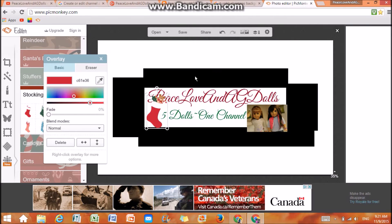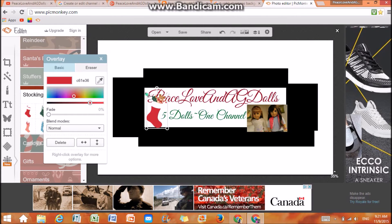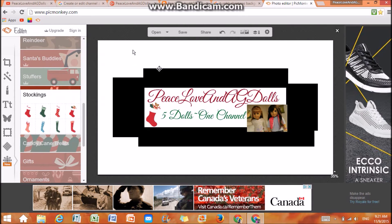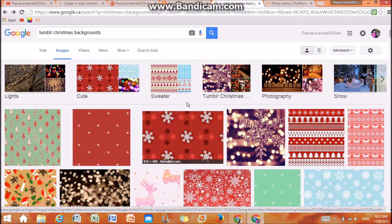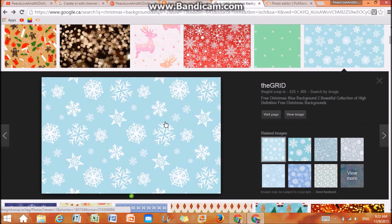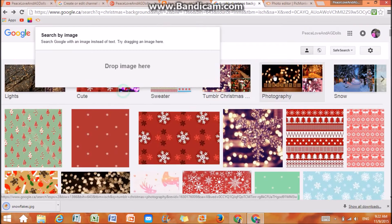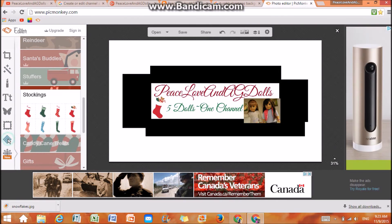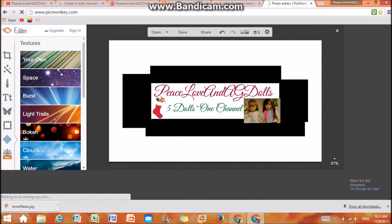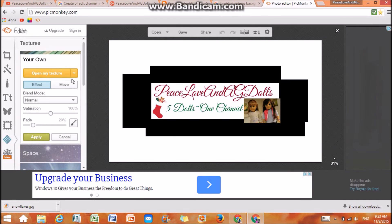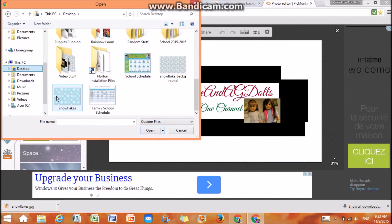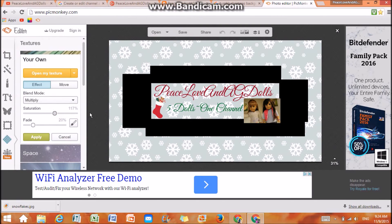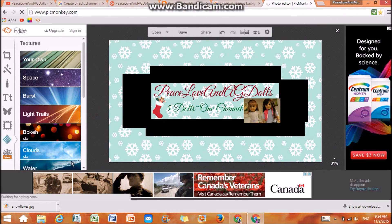I have finally decided on what to put in here, and it is a stocking — it's super cute. If you want to know how to add a pattern behind it, this is how you do it. I like to go to 'Tumblr Christmas background' and use one like this. To add a background, go to Textures, then go to your own or choose one of theirs. I like to go to your own, open my texture from the desktop, and you can reduce the saturation. Then press apply.